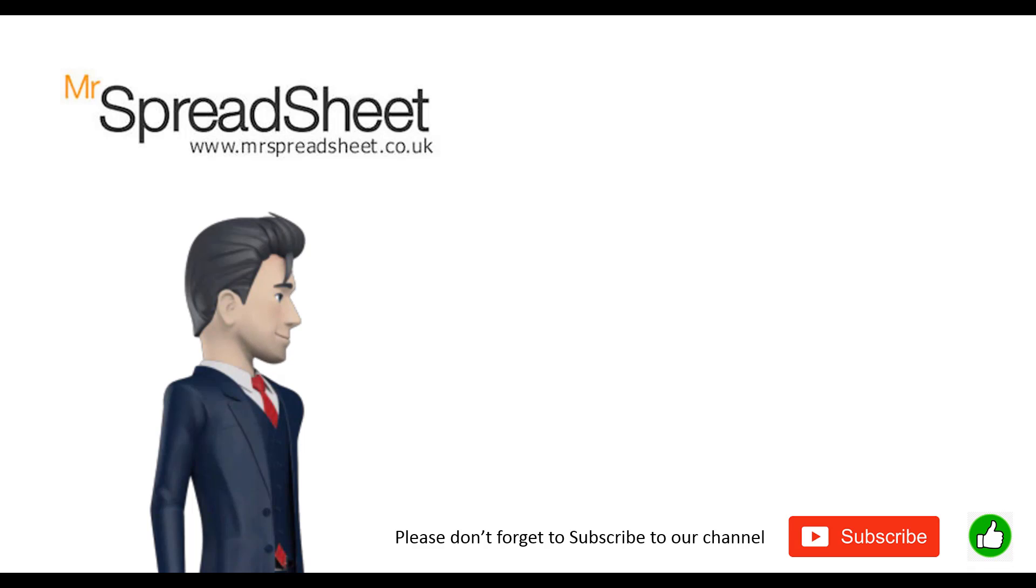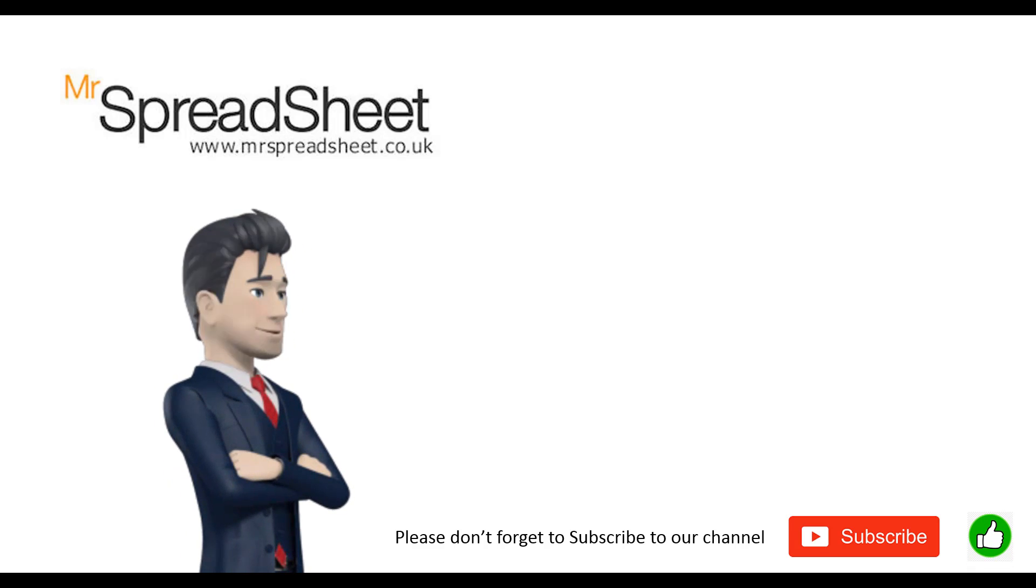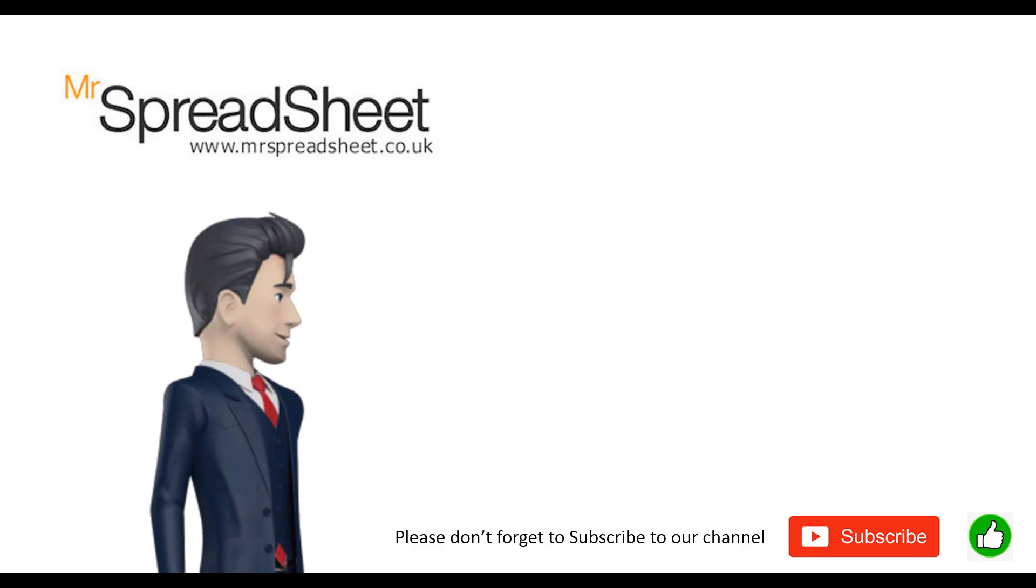Thank you once again for watching our spreadsheet video and, oh yes, please do subscribe to our channel.